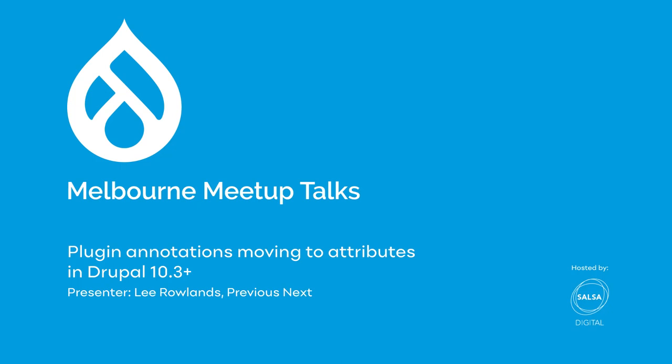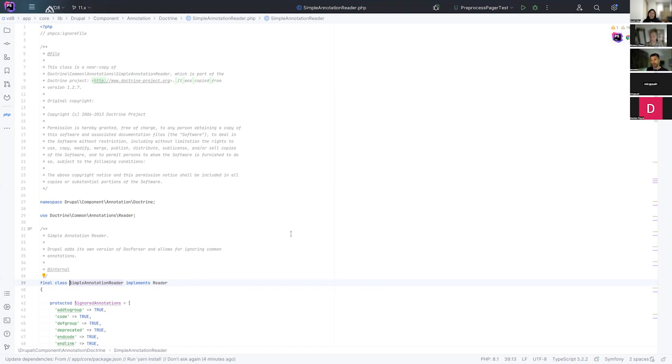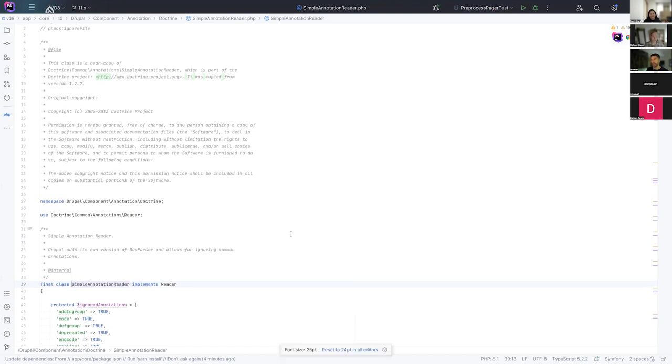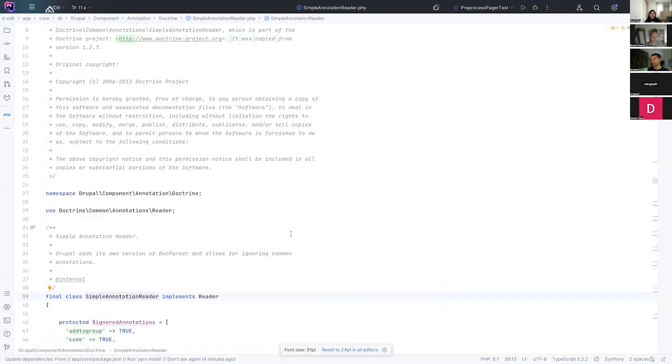Can you start now? Alright. So can you see my screen? If not, I'll zoom in a bit. Yes. So first of all, yes, I use light mode.